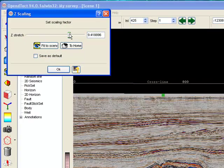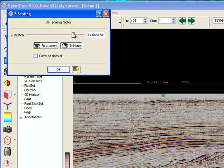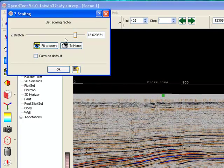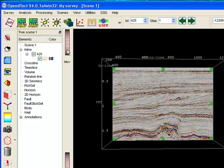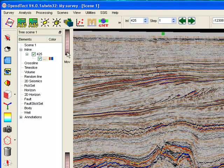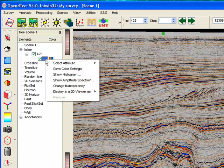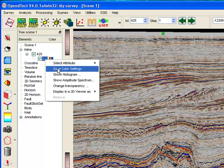We go to menu View, Color Scale, and stretch the scale, then save this as our default. If we like the color bar and the scaling, we right-click on the tree to save these display settings for this particular seismic volume.